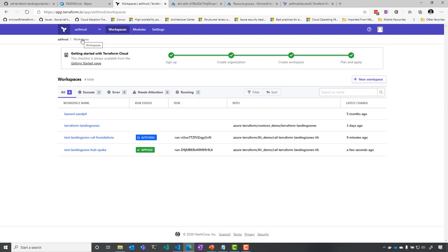So once I've done that, you can see that I'm applying the change in CAF foundation. And automatically, after it has finished, I will be triggering a plan also inside the hub and spoke environment.